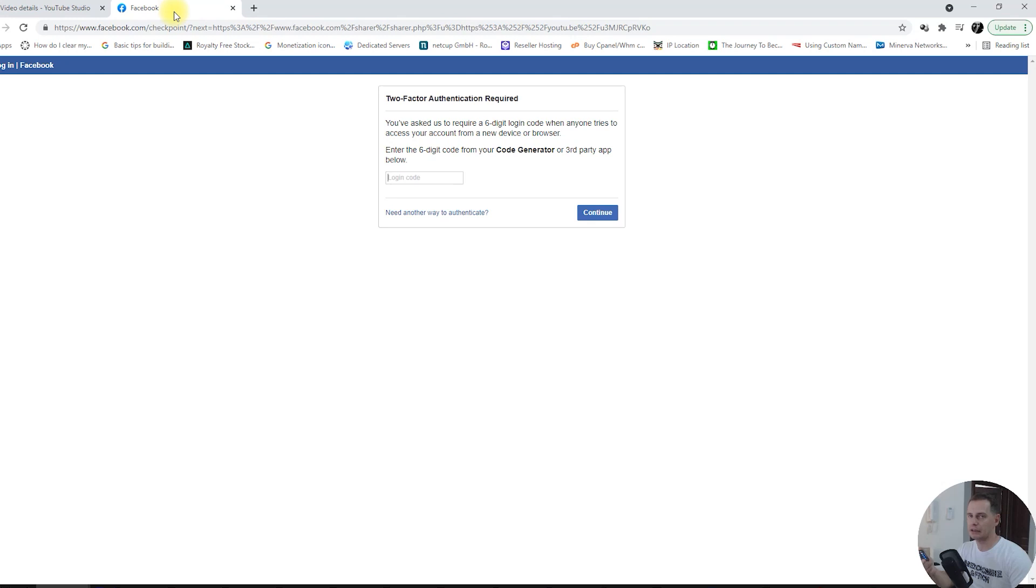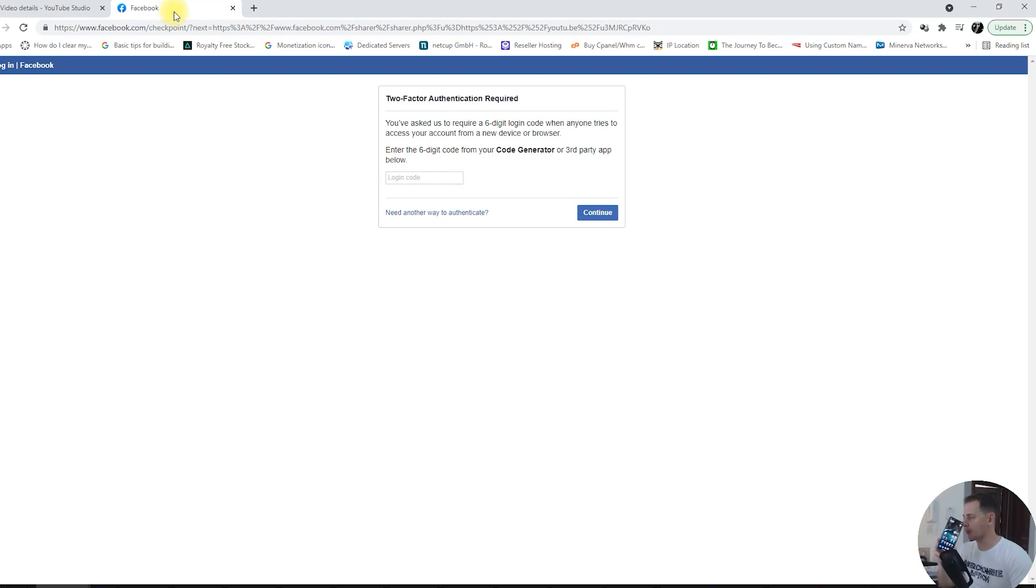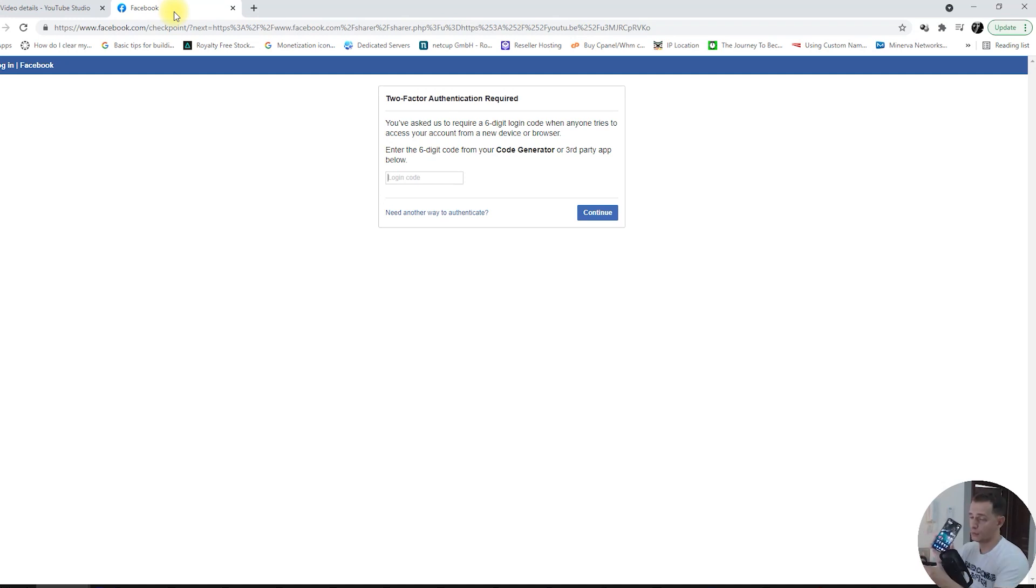You have to have your phone with you because we have to open up Facebook from your phone. Let's go and open up Facebook from your phone.